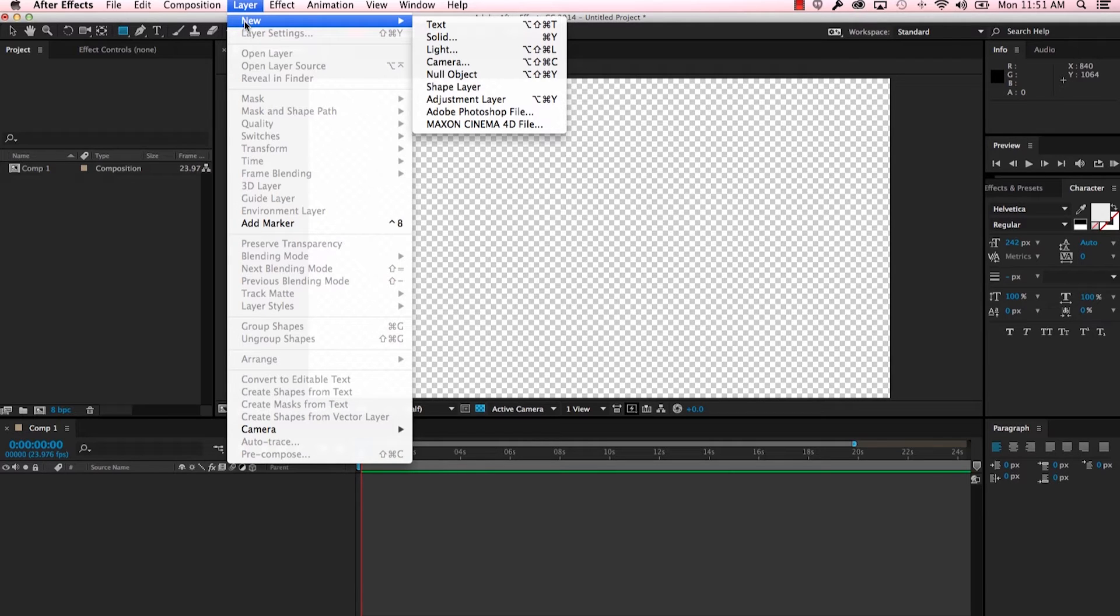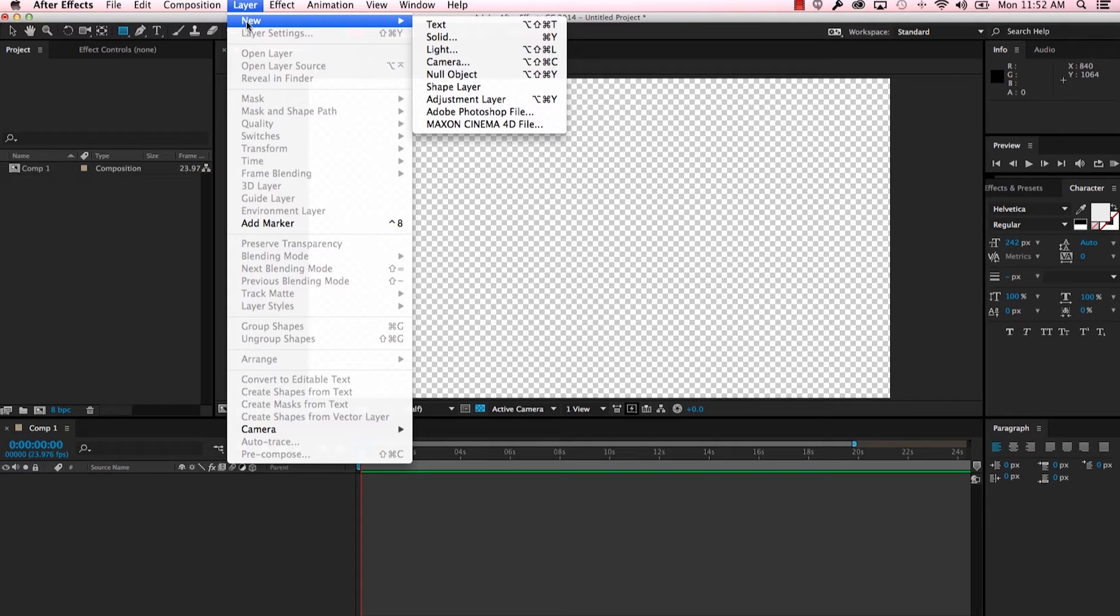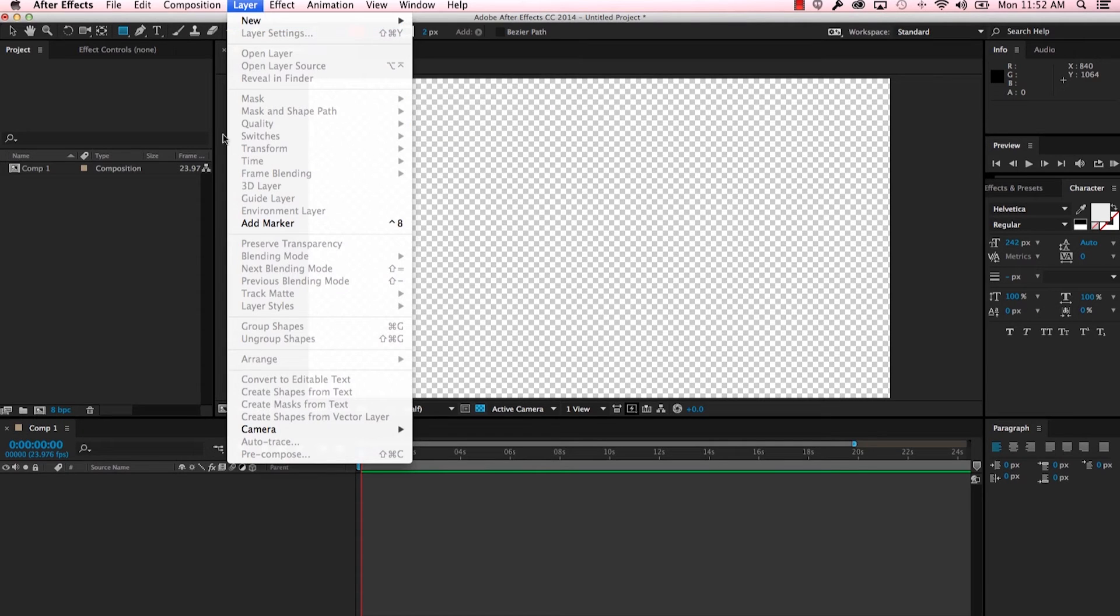I don't necessarily like using this menu every time that I have to add a new layer, so what I like to do is use what's called a context menu.